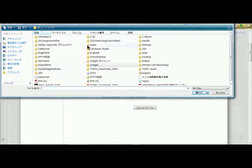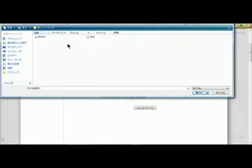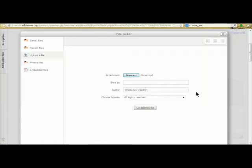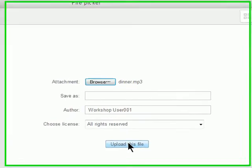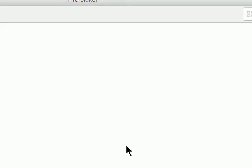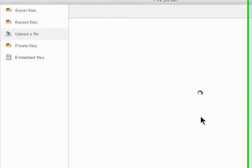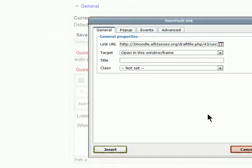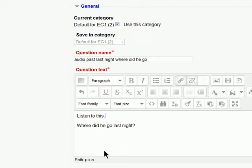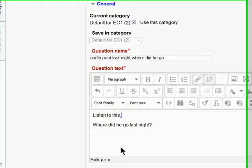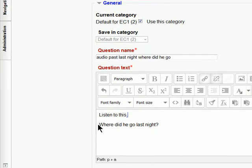Here it is there. Dinner. And we open that up. Upload the file. And we can see this file in here. We insert it. And we put the question. Where did he go last night?